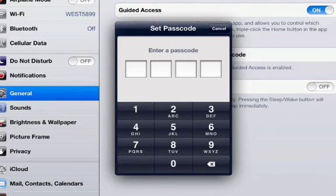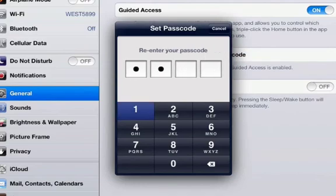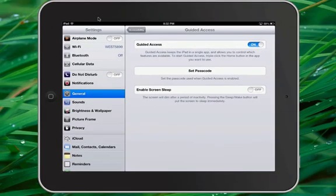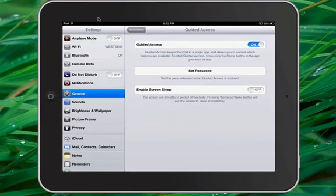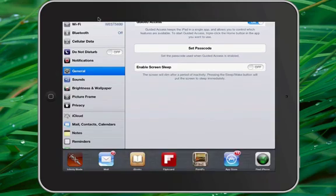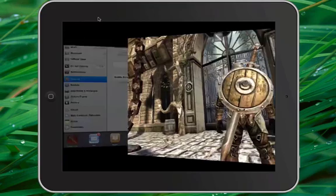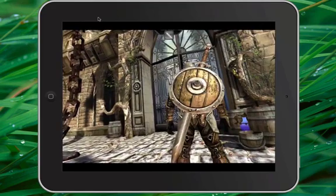In this case, I'm just going to do a straightforward 1-1-1, and enter it again. My passcode is now set. Next, you want to open the application that you want to lock down on your iPad, so I'm going to go ahead and open Infinity Blade.